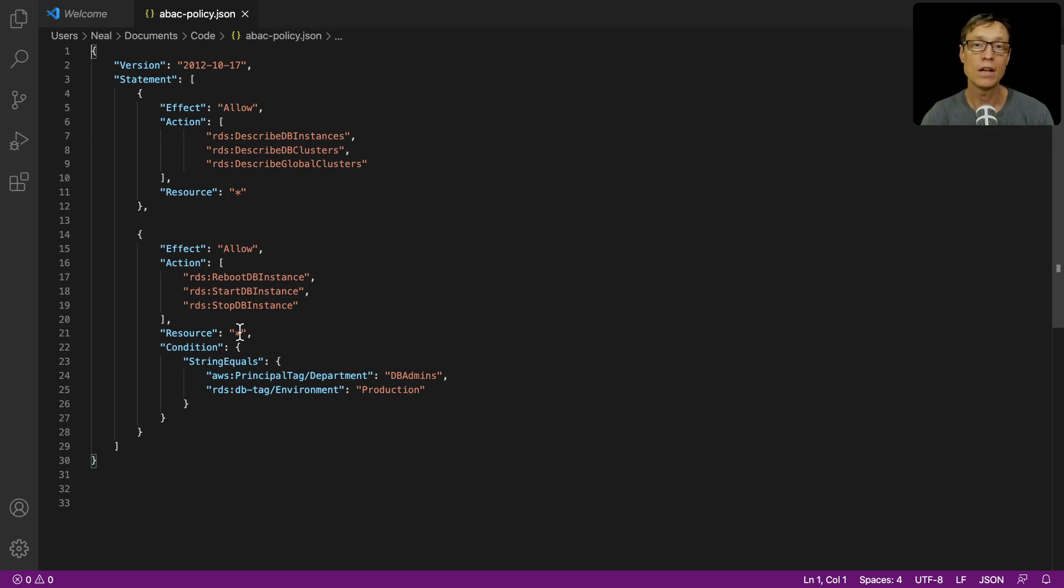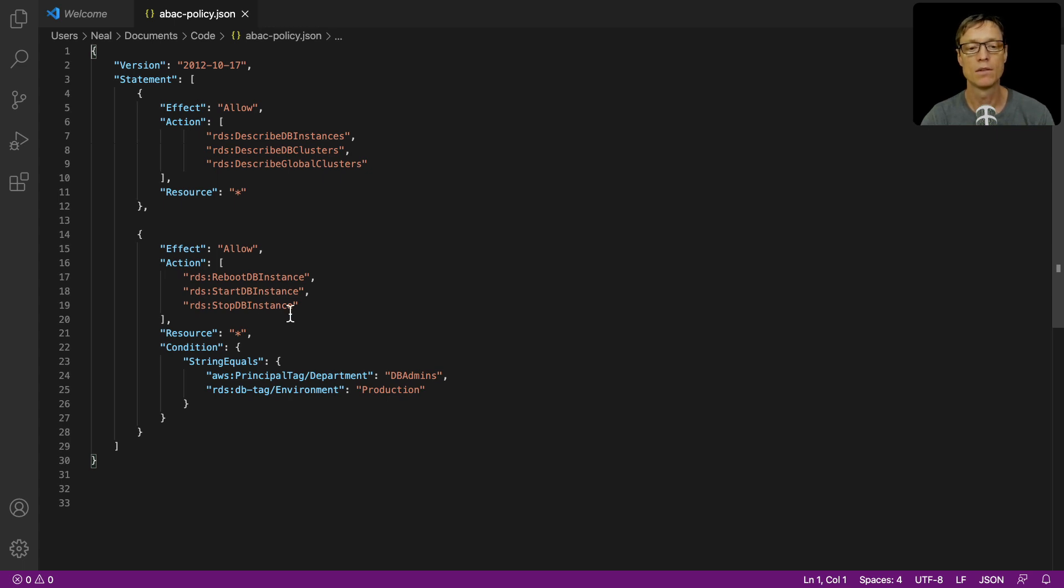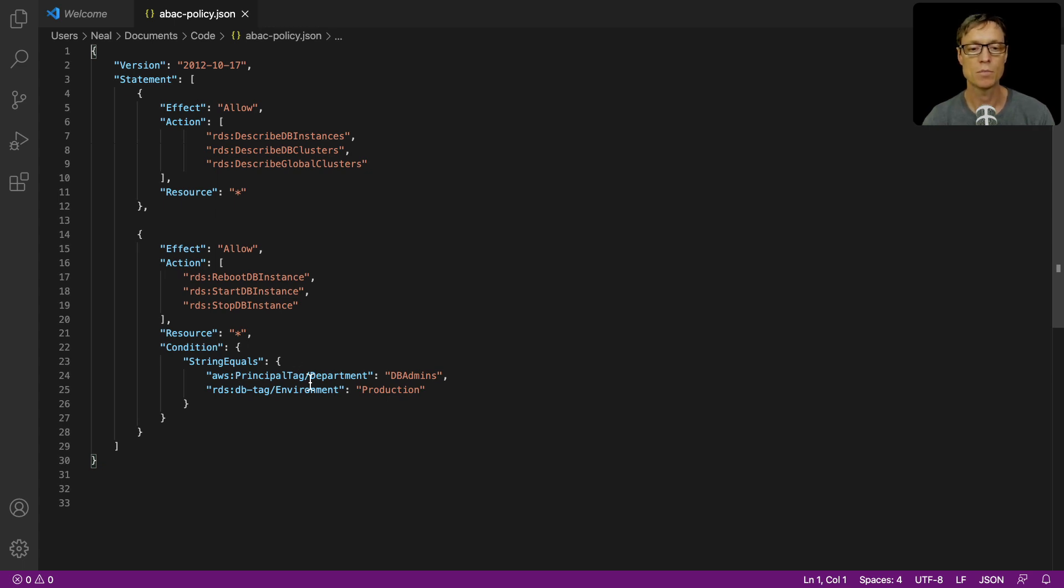There are then a few more actions: reboot DB instance, start DB instance, and stop database instance. But here we have a condition on any resource. The condition says that the principal tag must be department DB admins, so that's the tag that's applied to our user.